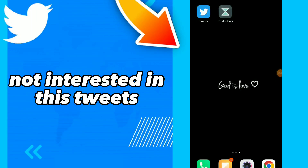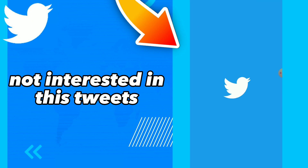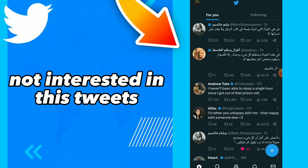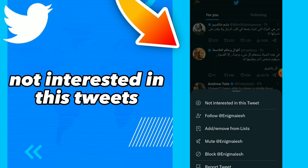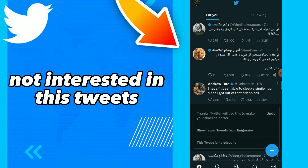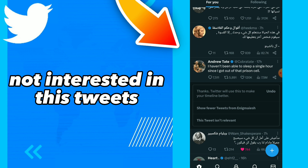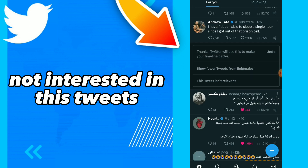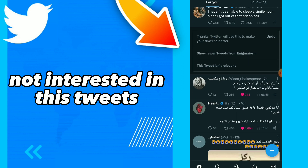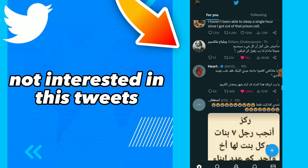How to fix 'not interested in this tweet.' Hi guys, in this video I will show you how to fix some tweets. The first thing — go to your Twitter, choose a tweet you don't want. Click on 'not interested in this tweet.' You have done it — easy and quick, and you can do it with any tweet you want.